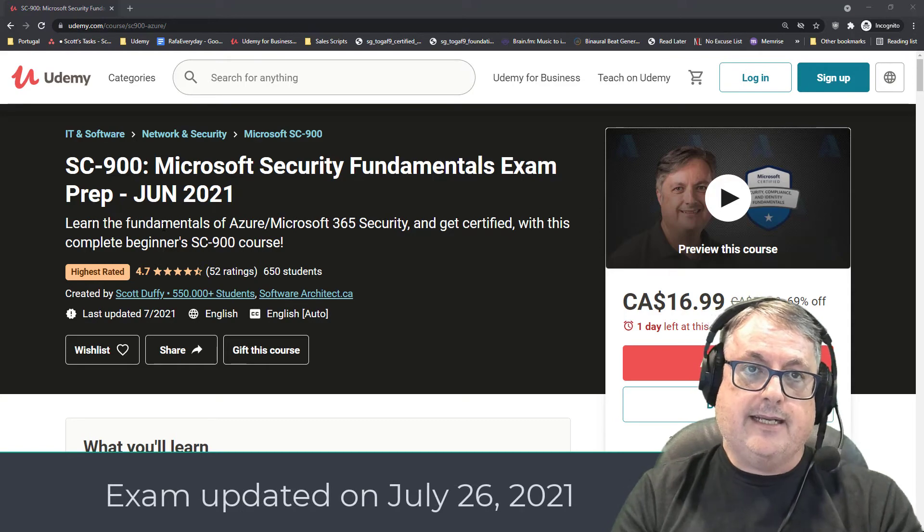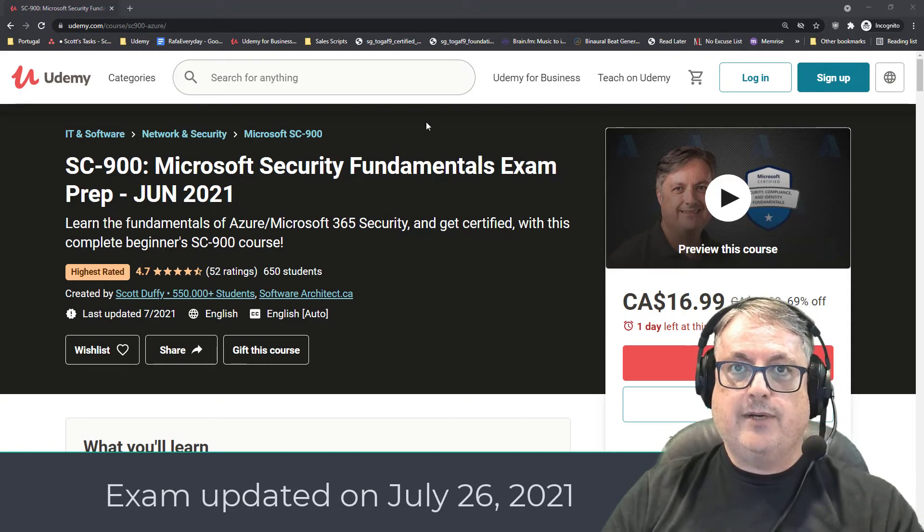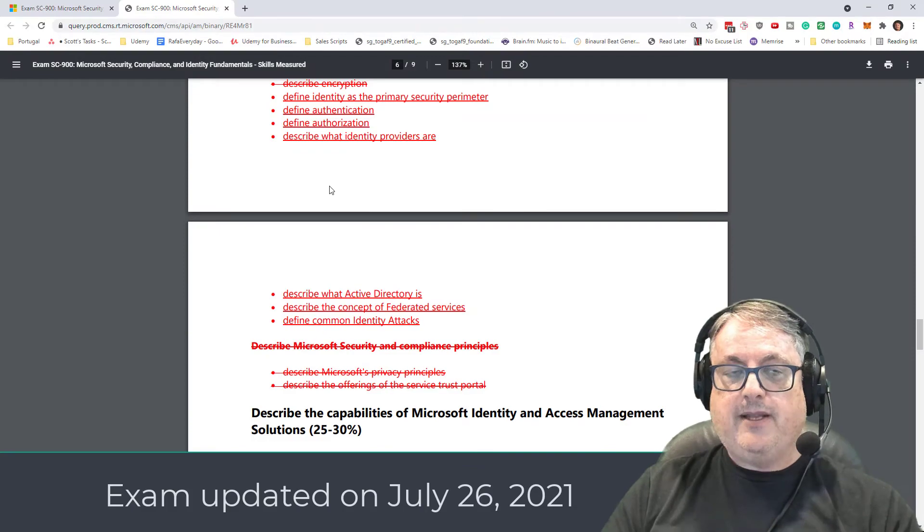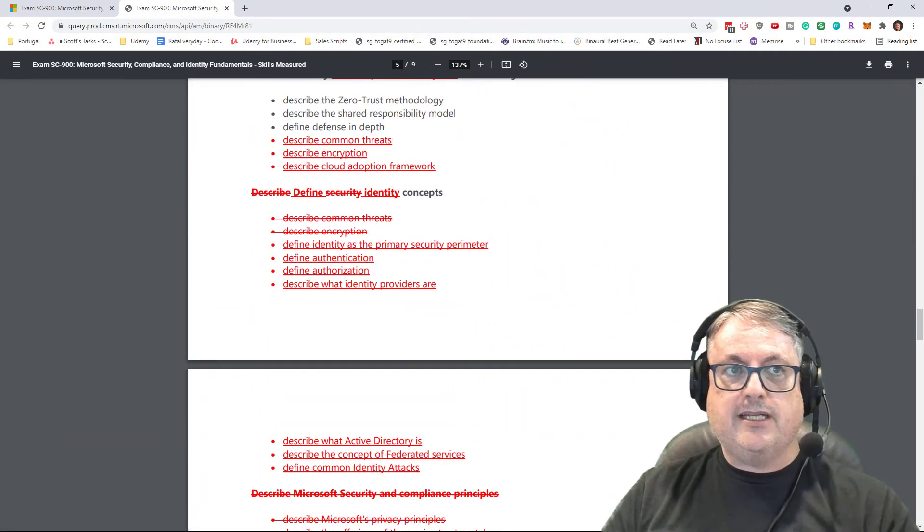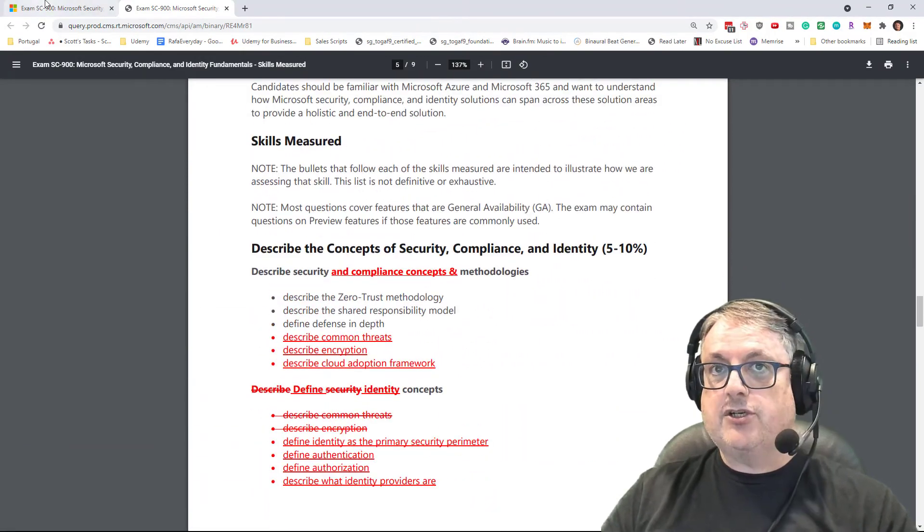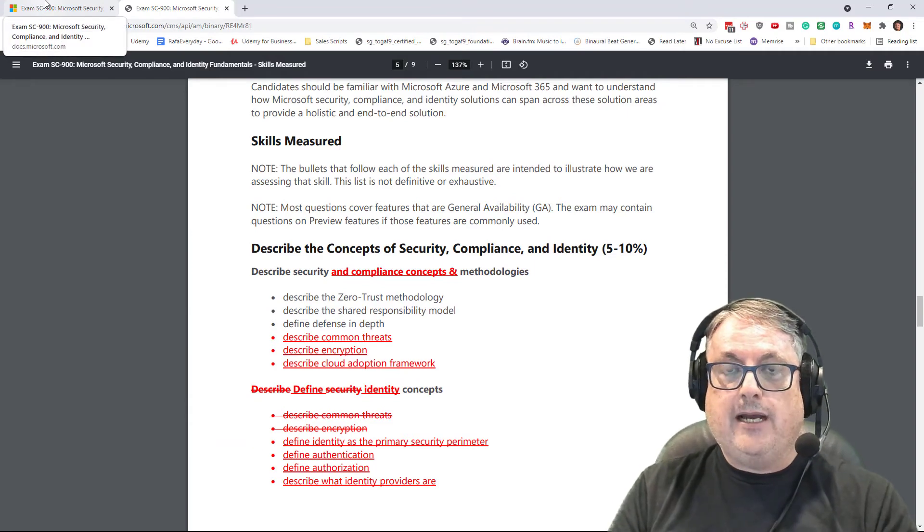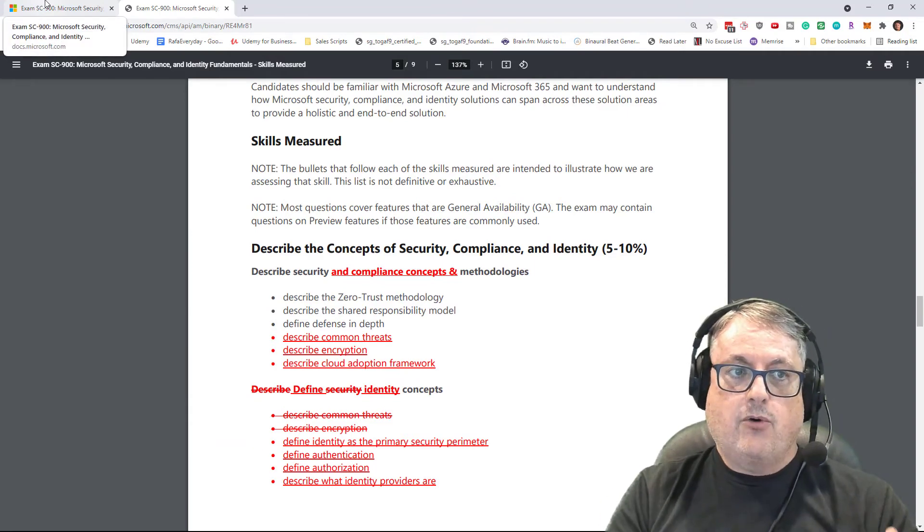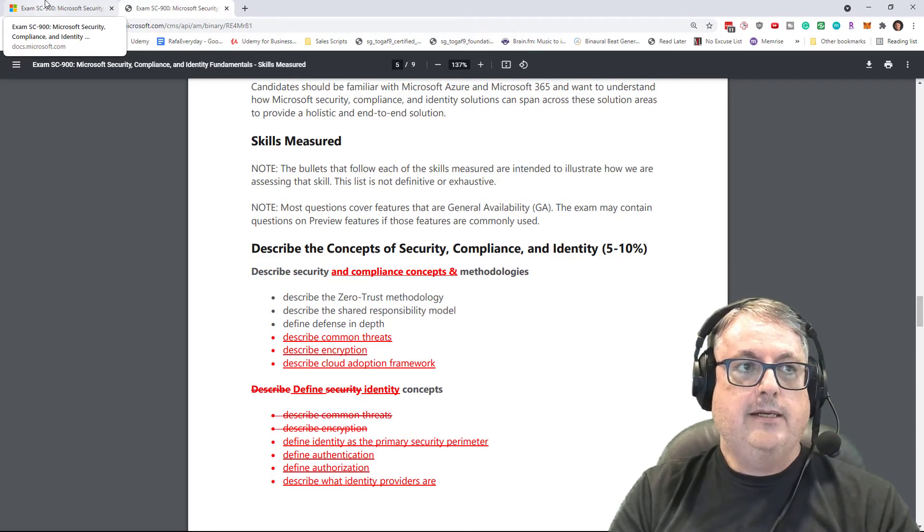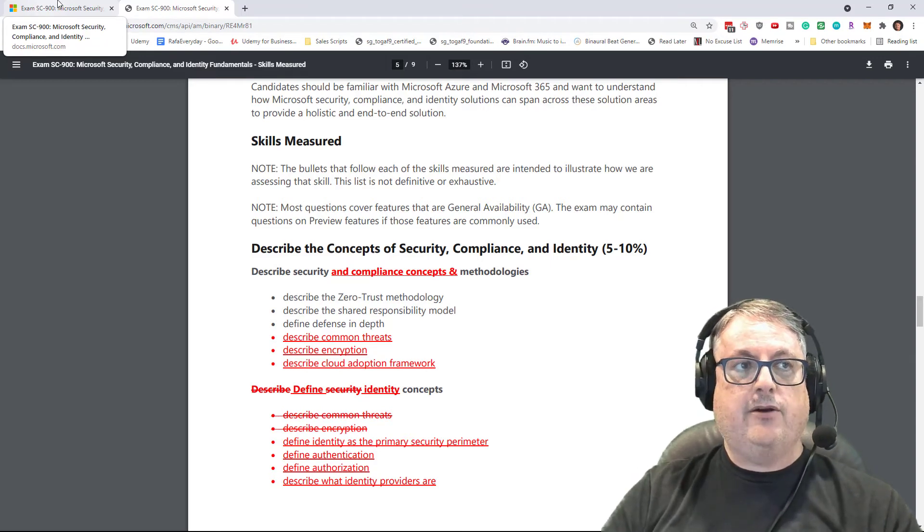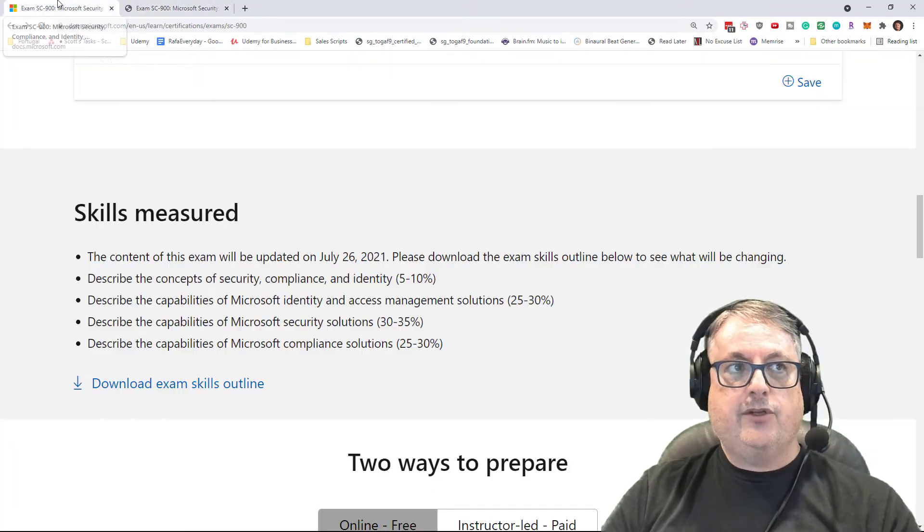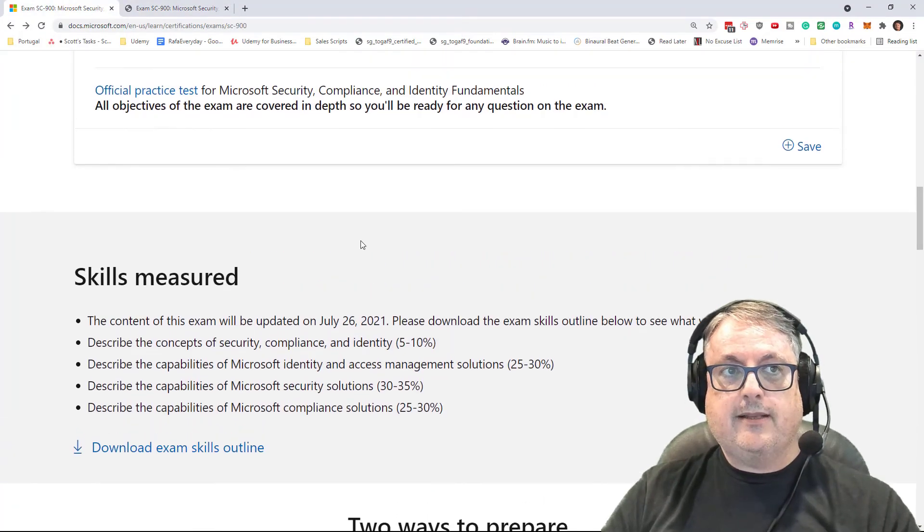So to summarize, the exam is changing on July 26, 2021, but in my estimation, there are no changes. It's just things being reorganized. As such, I am not going to be updating my course. You'll see things in the order that they were up until now, and I've added a video inside the course explaining the changes. So I do welcome you into that course.